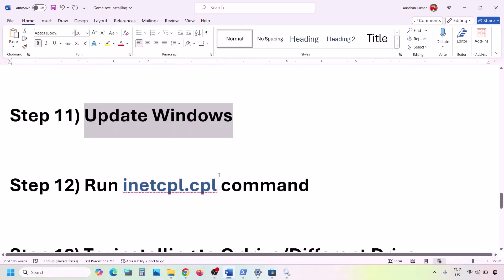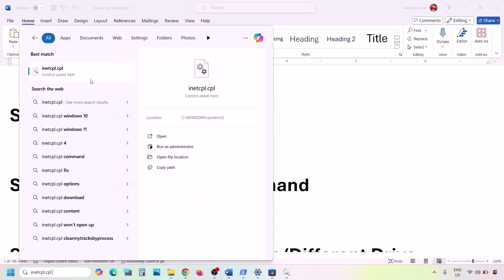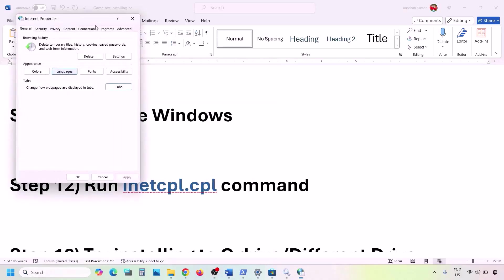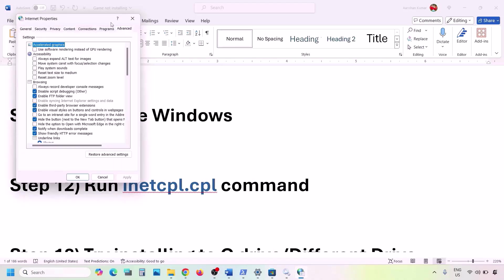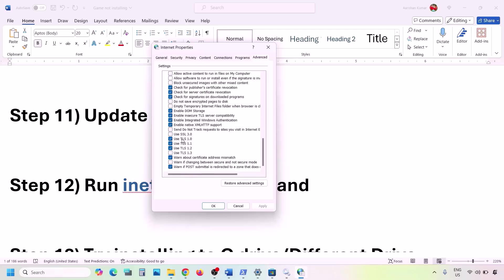The next step is to run the inetcpl.cpl command. Type 'inetcpl.cpl' in the Windows search box and open it. Go to the Advanced tab, scroll down, and make sure Use TLS 1.0, Use TLS 1.1, Use TLS 1.2, and Use TLS 1.3 are all checked. Hit Apply, click OK, and then check.